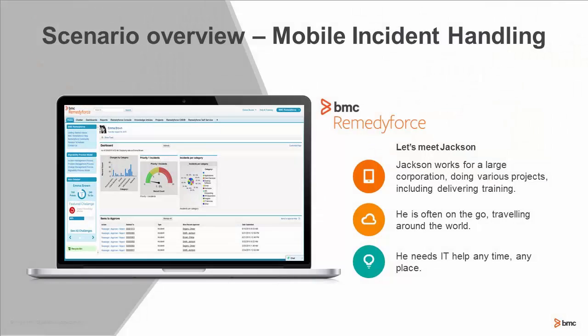Let's first meet our cast of characters. First up is Jackson. Jackson works for a very large corporation and has a lot of things on his plate. He does many different kinds of projects, including delivering training, so he's often on the go and travels around the world. Jackson absolutely needs IT help anytime, anyplace, anywhere.